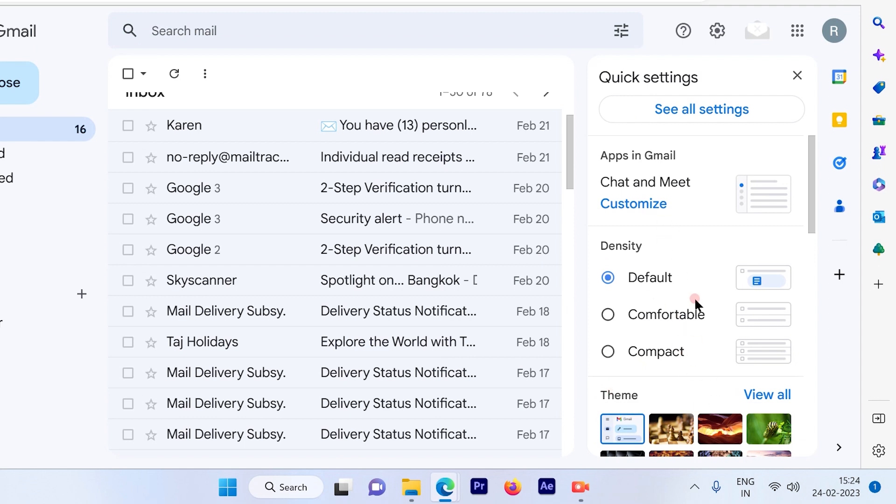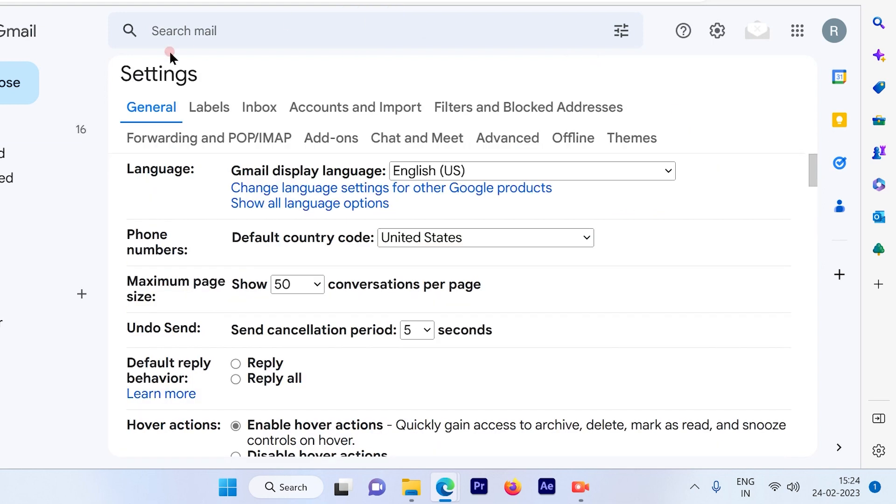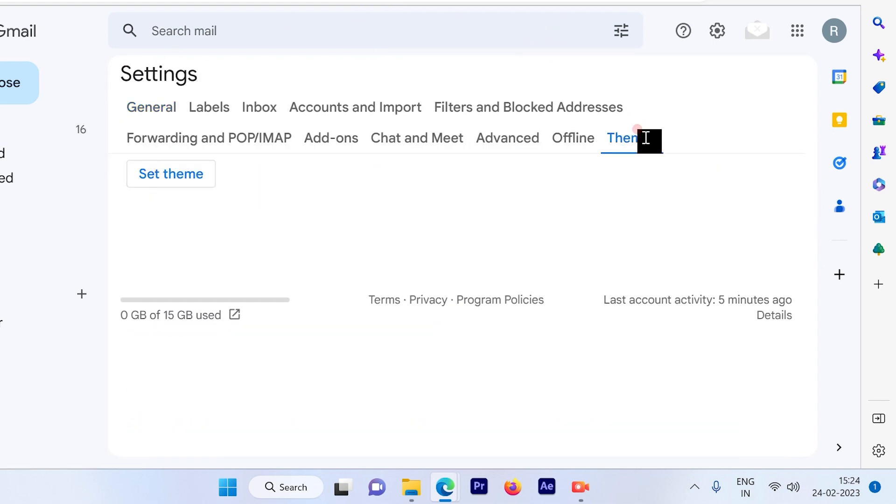Now in this new configuration of settings by Google you won't see the themes unless you have used it. So first go to see all settings. Once you go to see all settings you will see the themes option available out here.